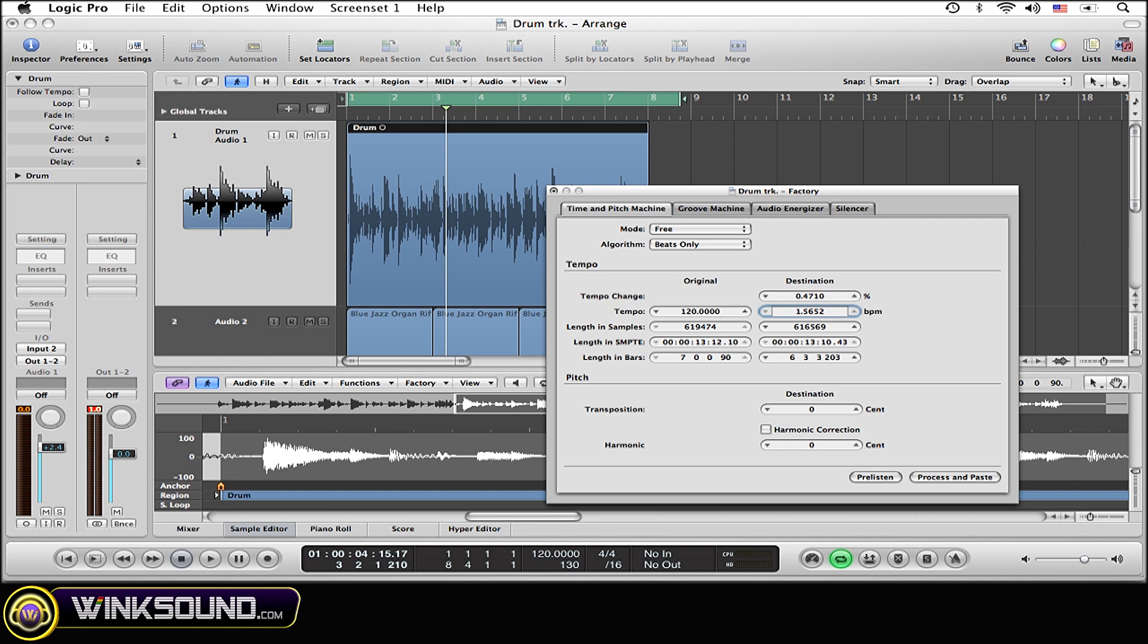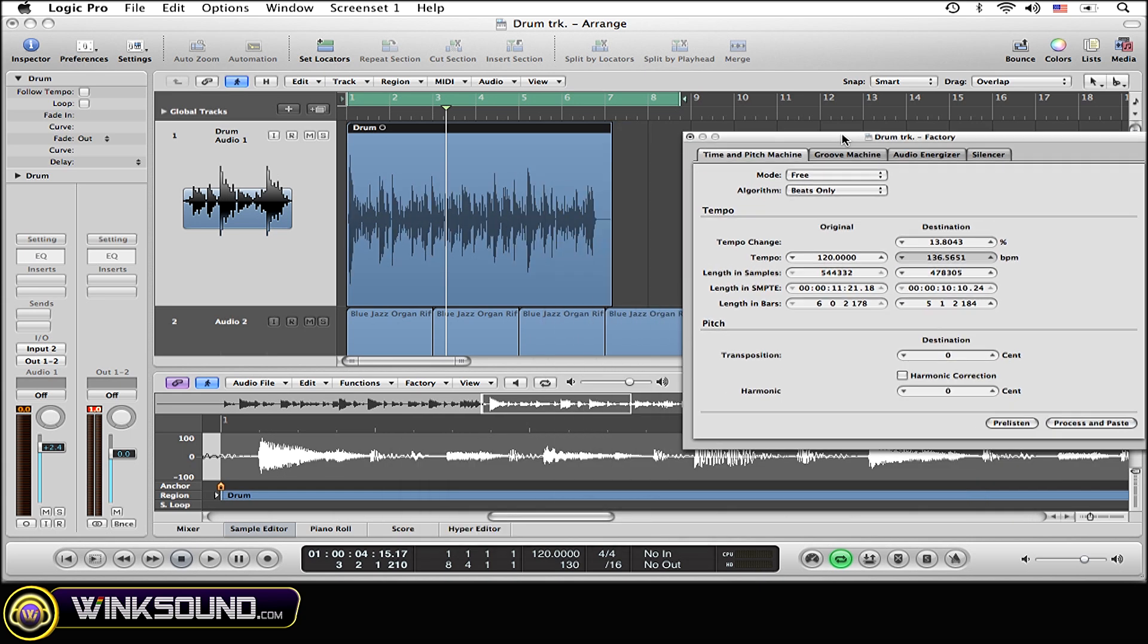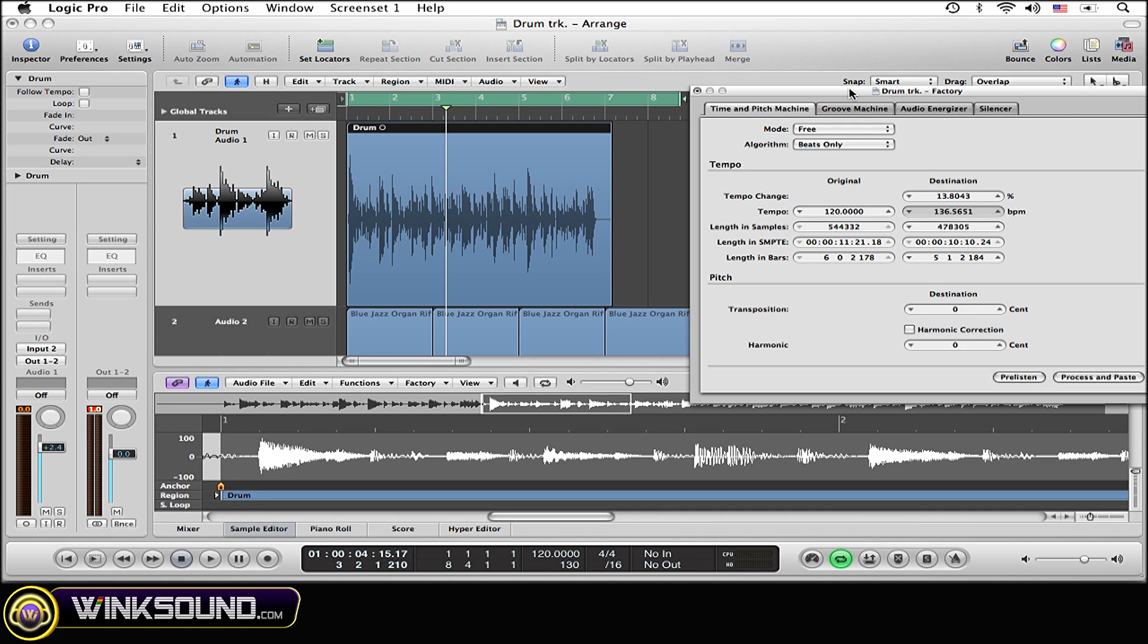So I'm just going to type it in: 136. You're going to type in whatever tempo you want to match it to. Then once you've done that, simply click Process and Paste. Alright, I'm just going to move this out of the way for a second.